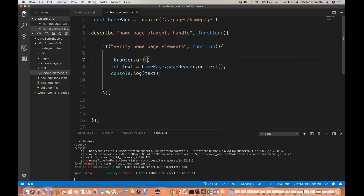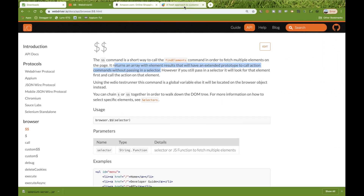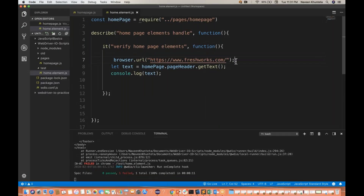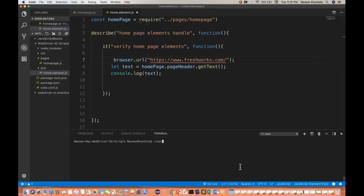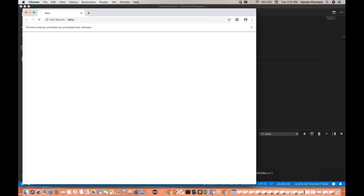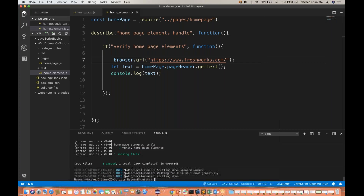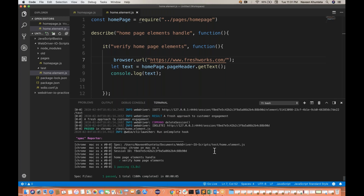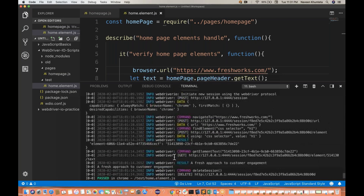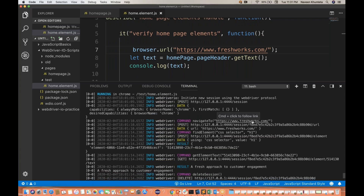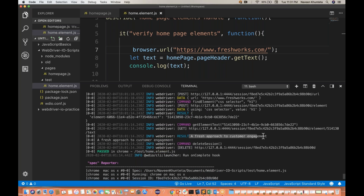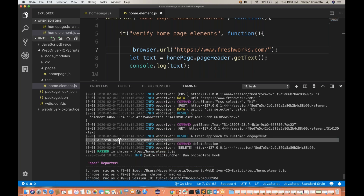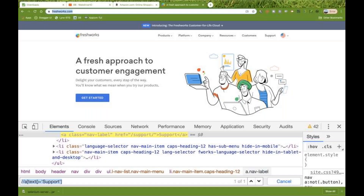The URL will be freshworks.com. I enter this URL and run it again with npm run test. Now the browser is getting launched and it picks the text. The test case got passed — one test case got passed. It is launching, navigating to the URL, finding the element with the H1 tag, getting the element text. The result is: 'A fresh approach to customer engagement' — and this is what we are getting on the console.